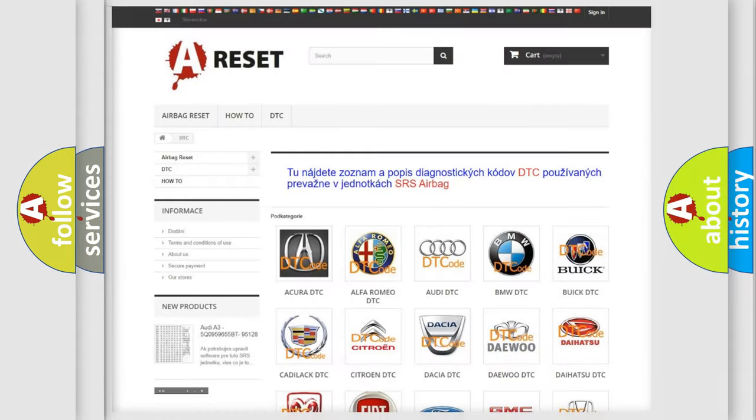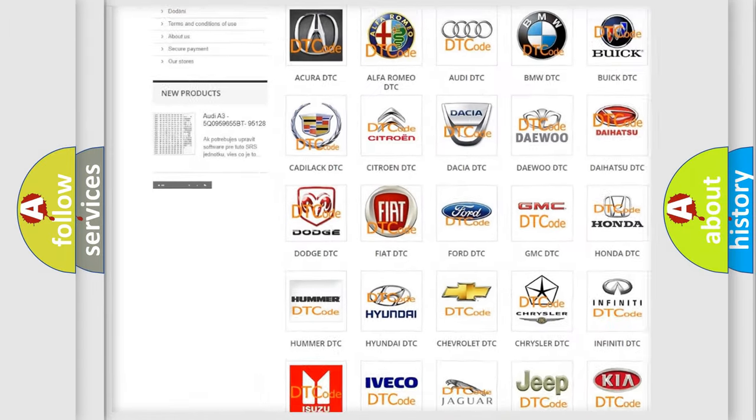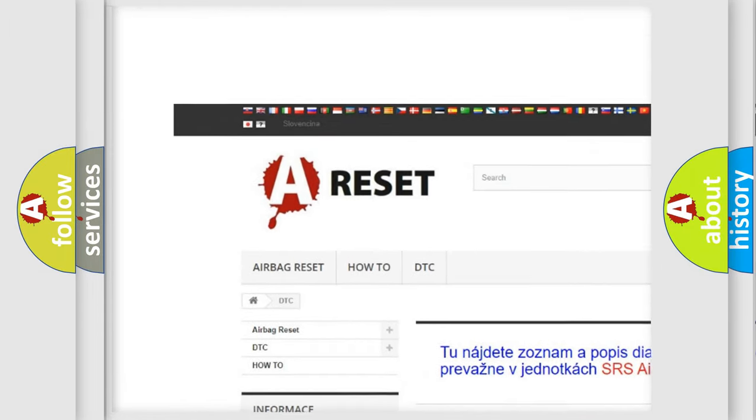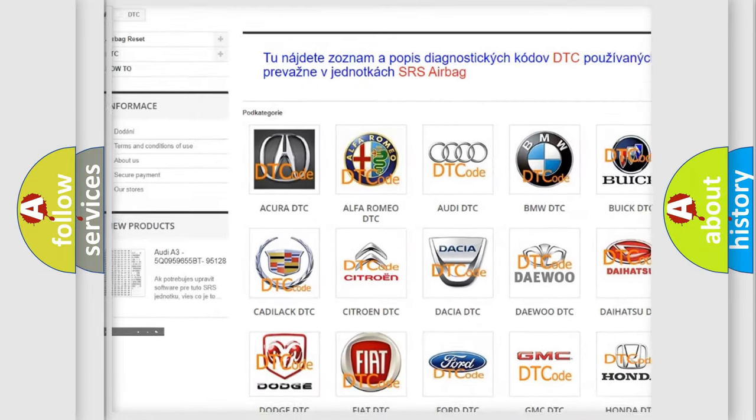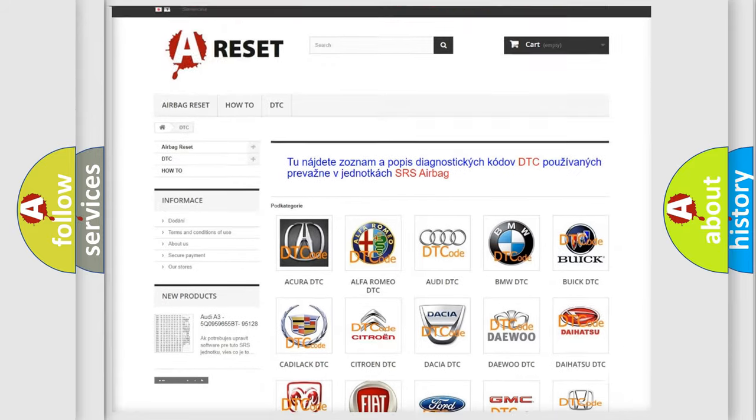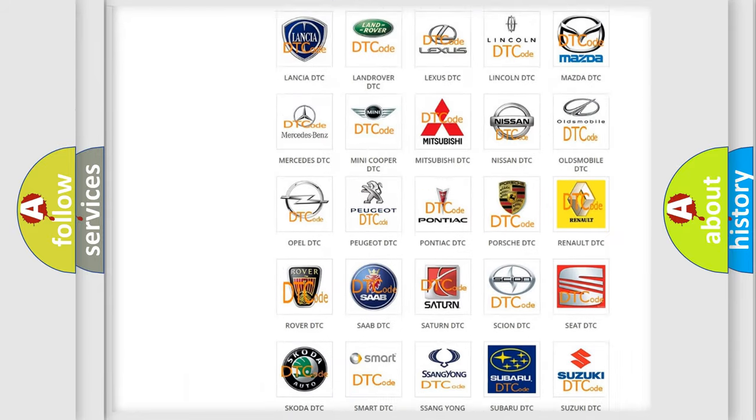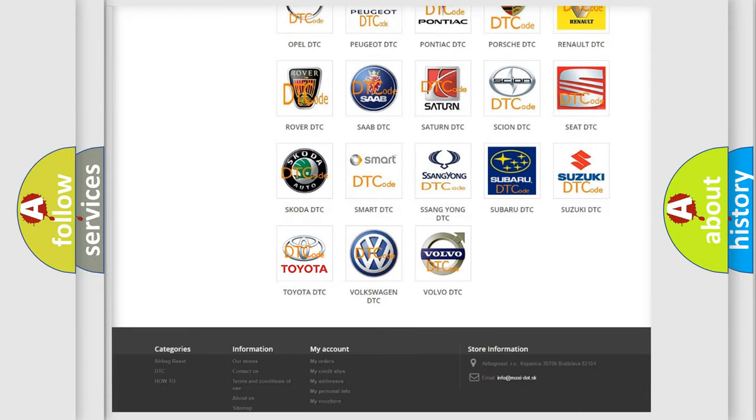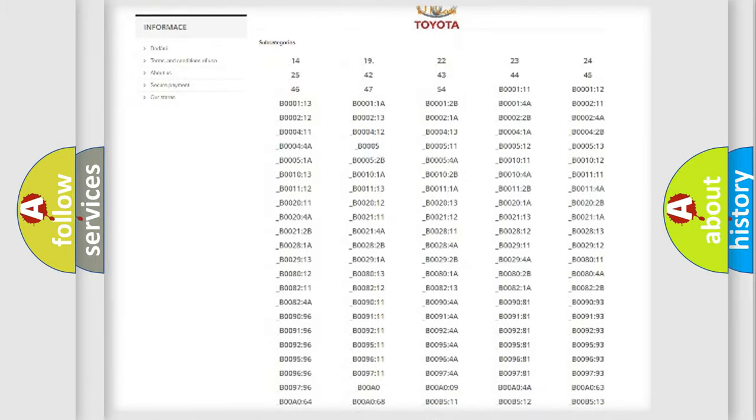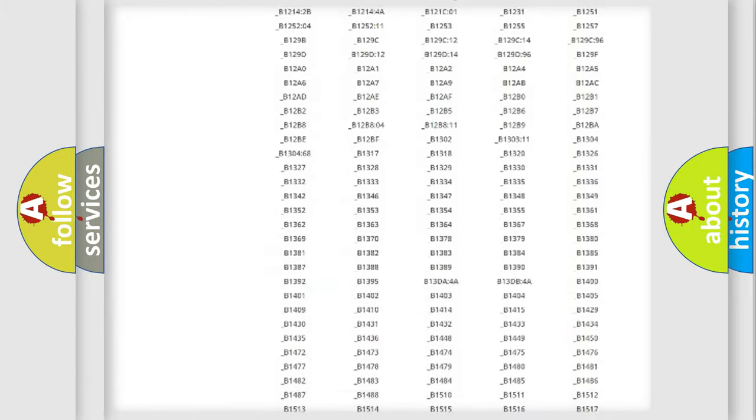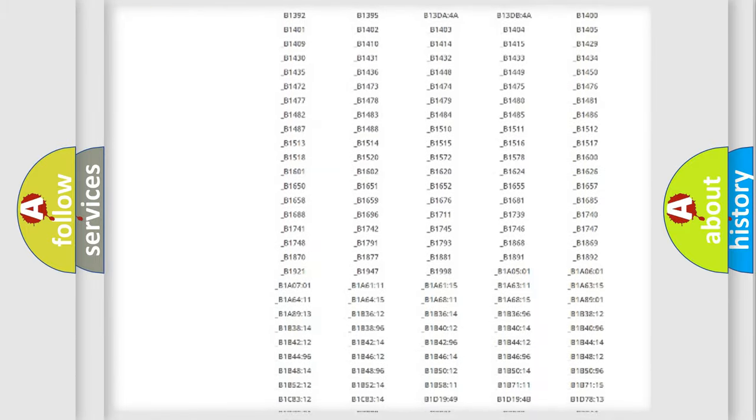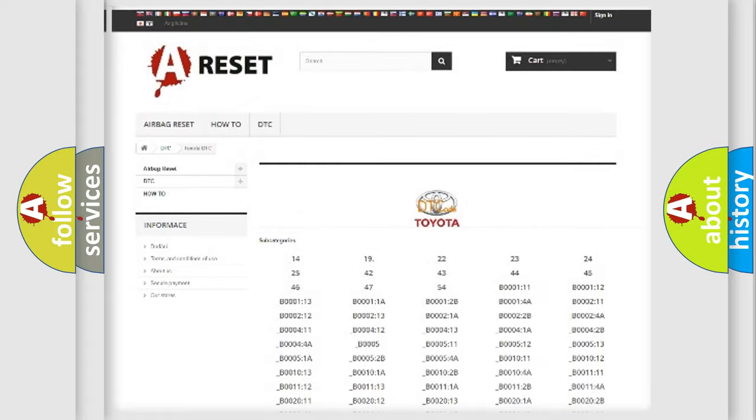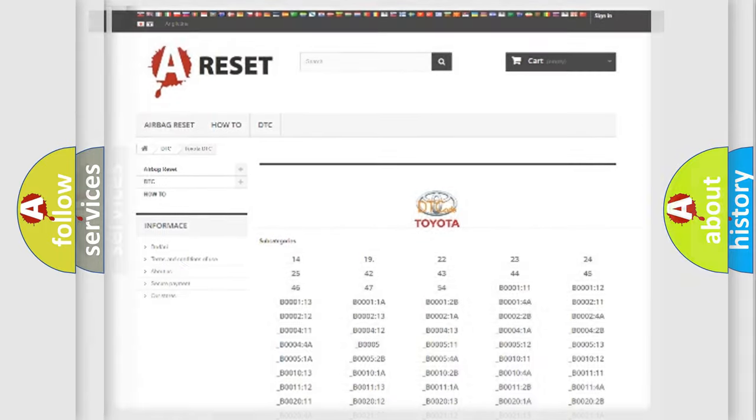Our website airbagreset.sk produces useful videos for you. You do not have to go through the OBD2 protocol anymore to know how to troubleshoot any car breakdown. You will find all the diagnostic codes that can be diagnosed in Toyota vehicles. Also many other useful things.